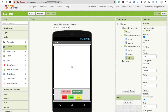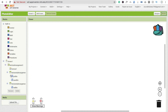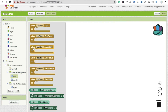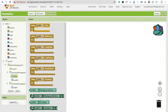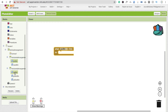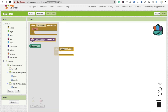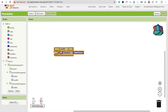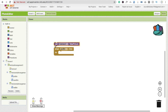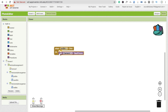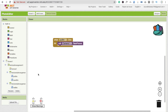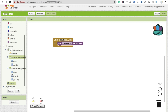Now in the Blocks section, whenever someone clicks the pick button, we have to call the camera. Click on Camera and call Camera.TakePicture. Whenever someone takes a picture, we have to save this picture into the canvas.